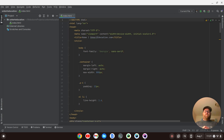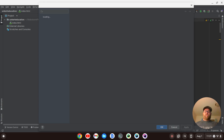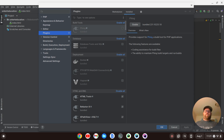So to do that, we first need to bring up our settings. I'm going to do Control-Alt-S, which is the keyboard shortcut for that. Alternatively, you can go to File and then Settings.